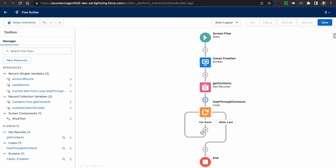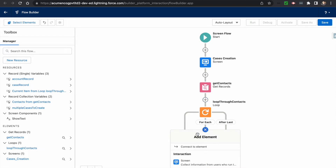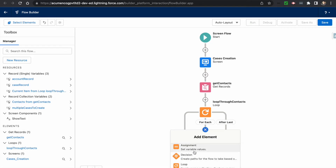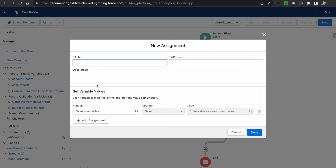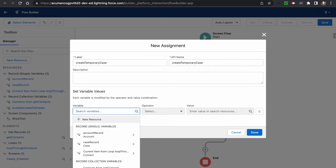You can see the loop there. Once you perform an action on each record and the loop has completed, after that the 'after last' path is taken. In the loop body, we use an Assignment element to assign values to the temporary case record — setting the subject and account ID.